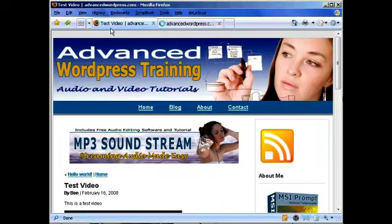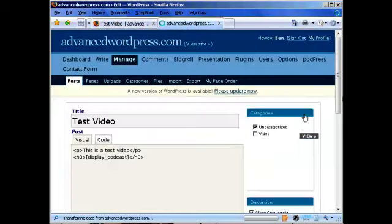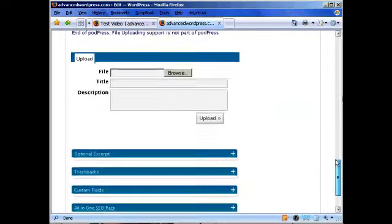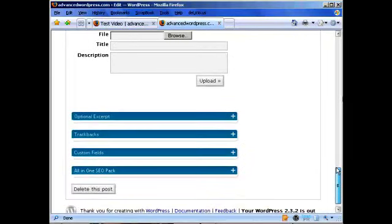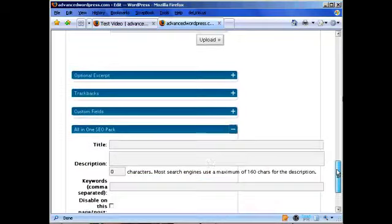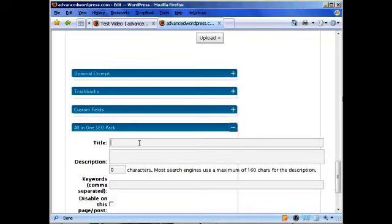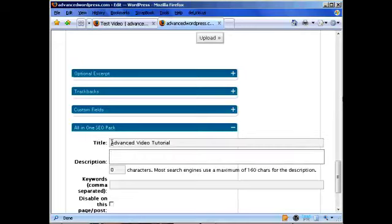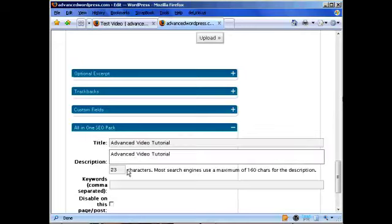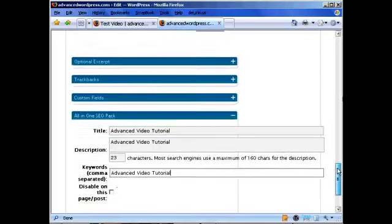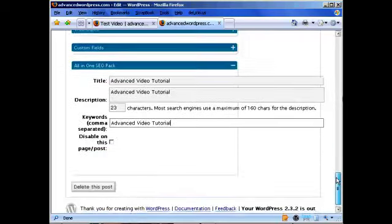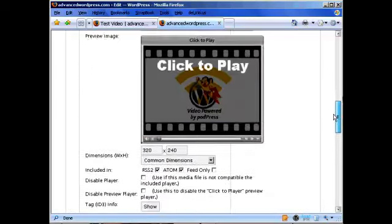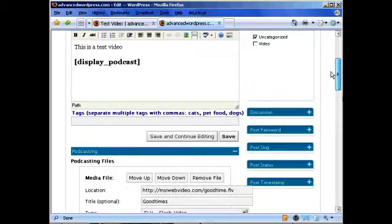However now we can go down here and call it something else. And Advanced, we could put in a description and we could put in a bunch of keywords as well. Then we would just save that post again.